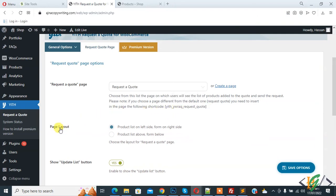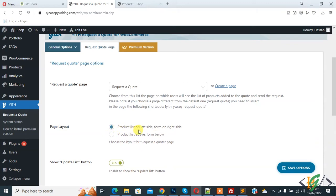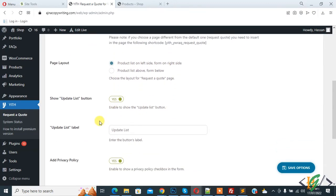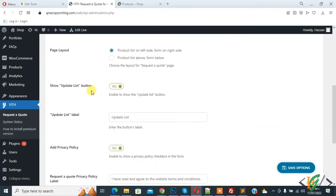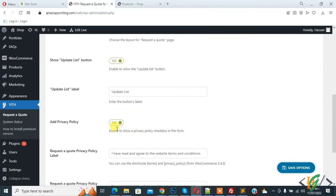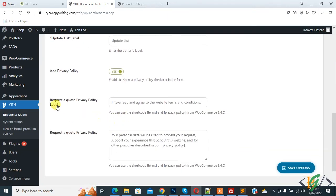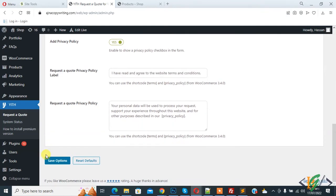Then you see page layout: product list on left side, form on right side, or product list above form below. Select product list on left side and form on right side. Then you see show update list button, text and privacy enable, and terms and conditions agreement. Click on save option.